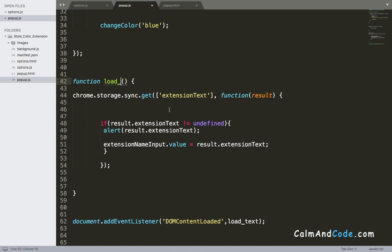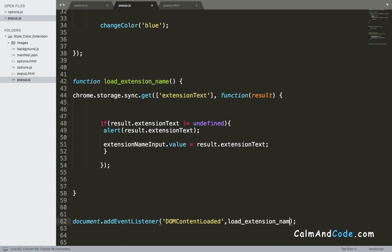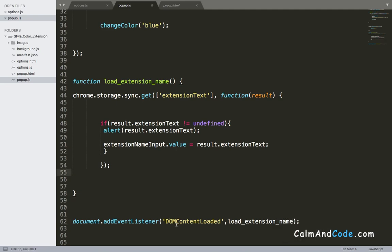And let's also change the name of this function to load_extension_name. I'm gonna copy it and also change it down there in the callback function of the add event listener. So once the DOM content is loaded, it's going to call this function.